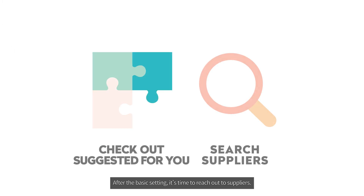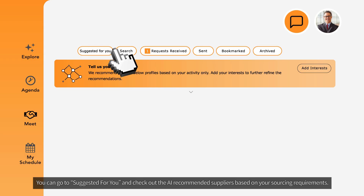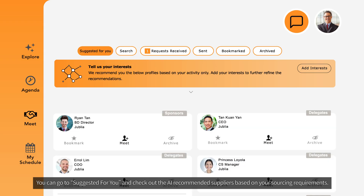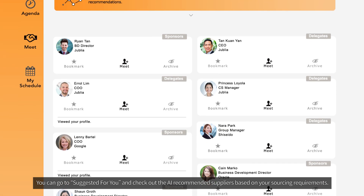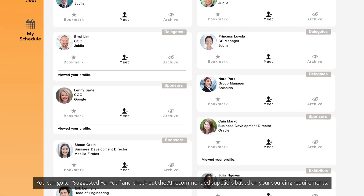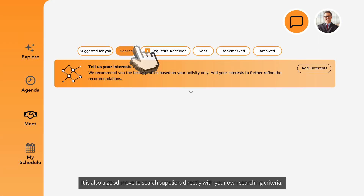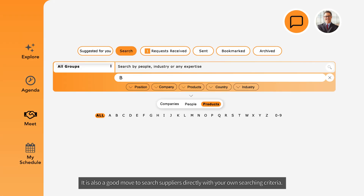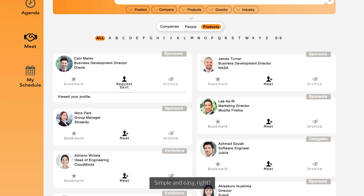After the basic setting, it's time to reach out to suppliers. You can go to Suggested for You and check out the AI-recommended suppliers based on your sourcing requirements. It is also a good move to search suppliers directly with your own search criteria — simple and easy!